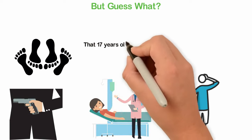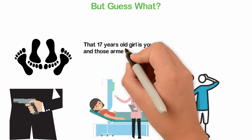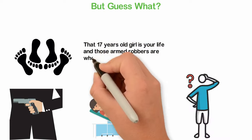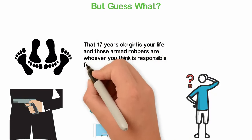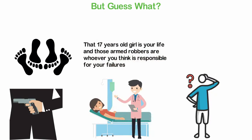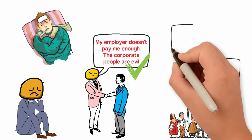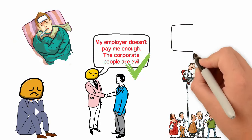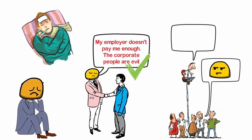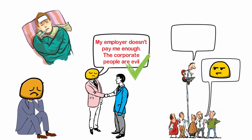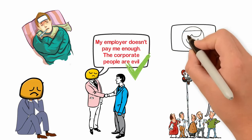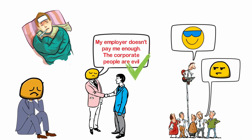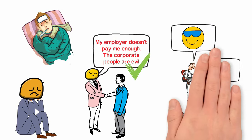That 17-year-old girl is your life and those armed robbers are whoever you think is responsible for your failures. Whoever is evil enough to rape your daughter is never going to have the heart to take her to the hospital. Whoever is evil enough to cause you pains will never have the heart to heal your pains. Whoever is bad enough to make you poor can never have what it takes to make you rich. So there's no point complaining or waiting for them.